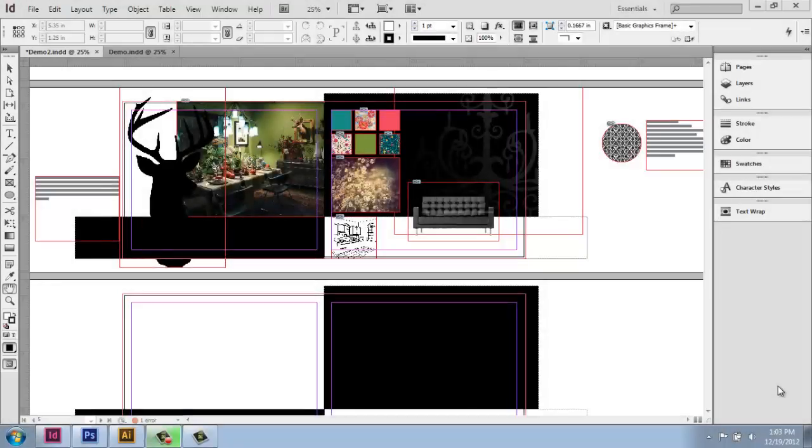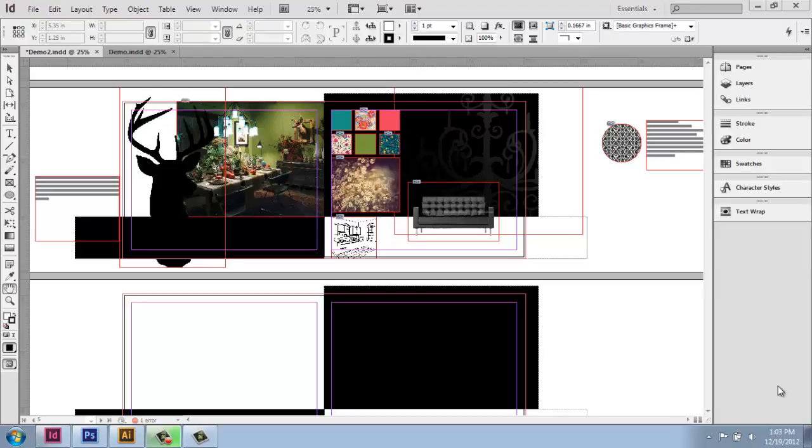Once you have some uniquely shaped objects in your portfolio, you have the option to wrap your text around those images. You can, of course, do that with rectilinear ones as well, but with something like this, you might be getting a little more creative.